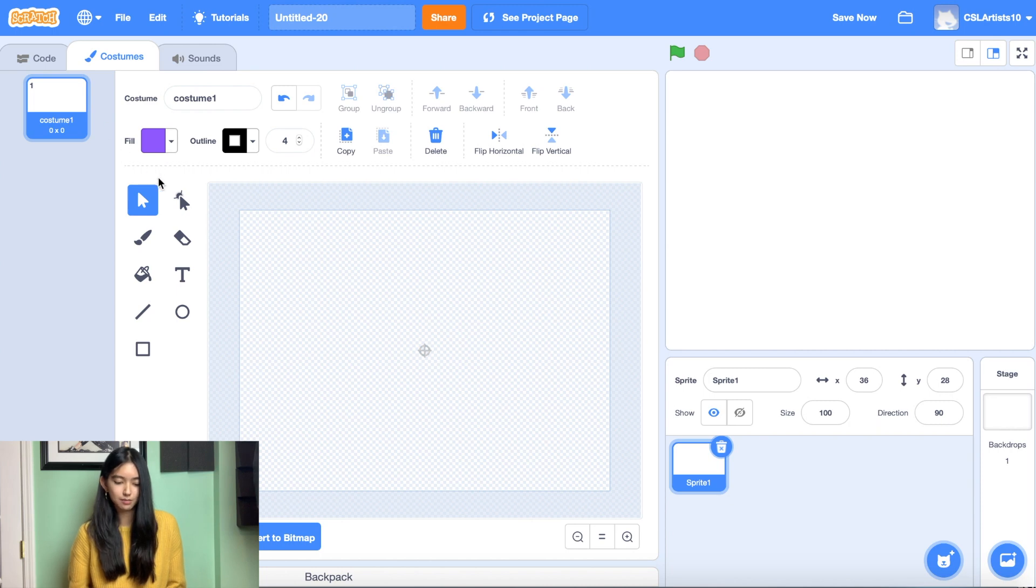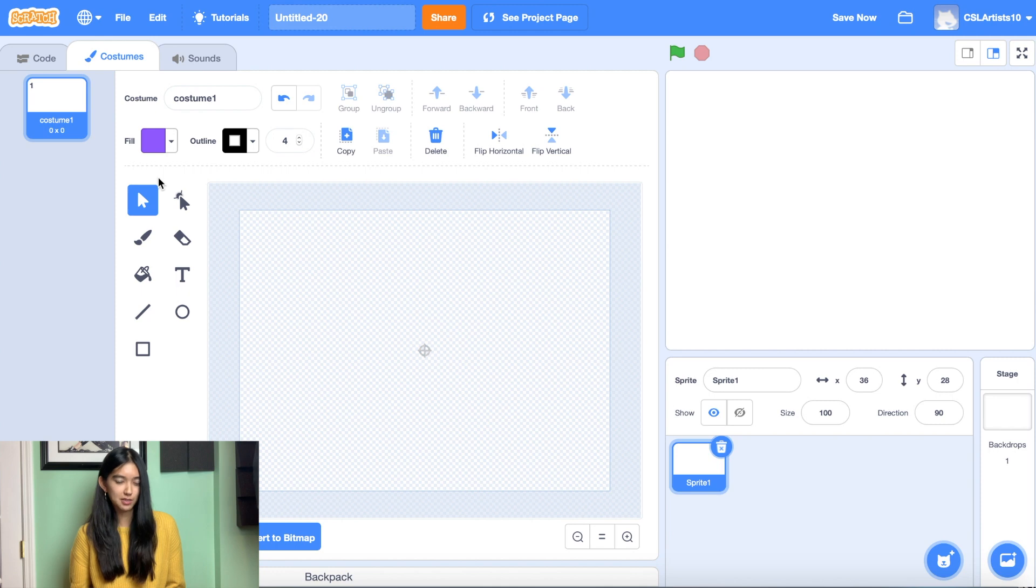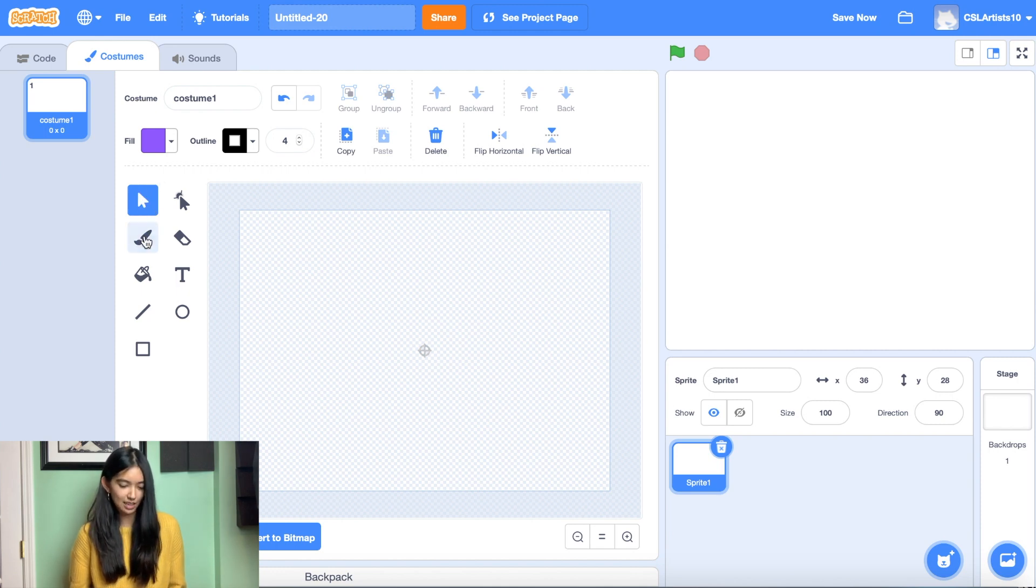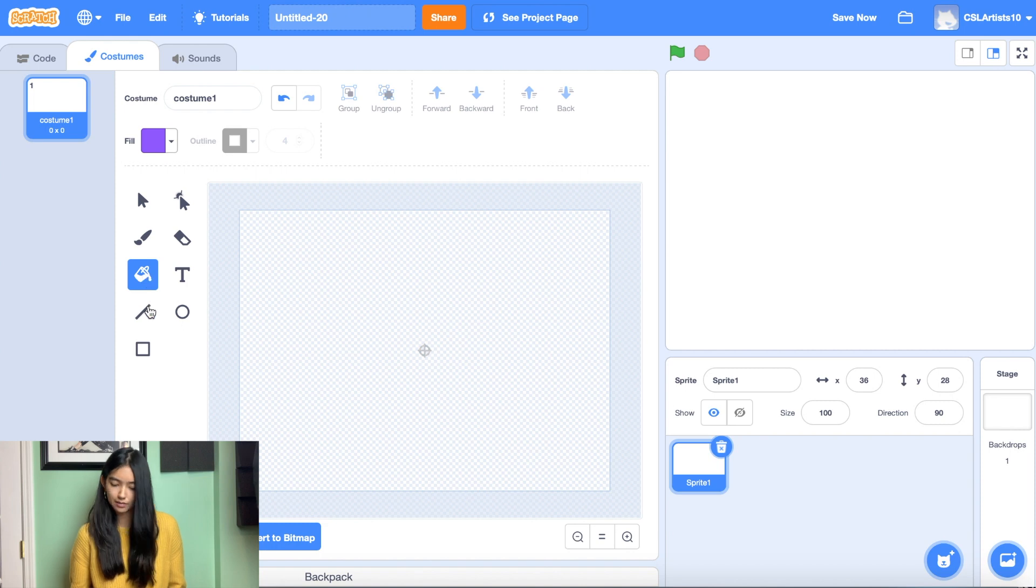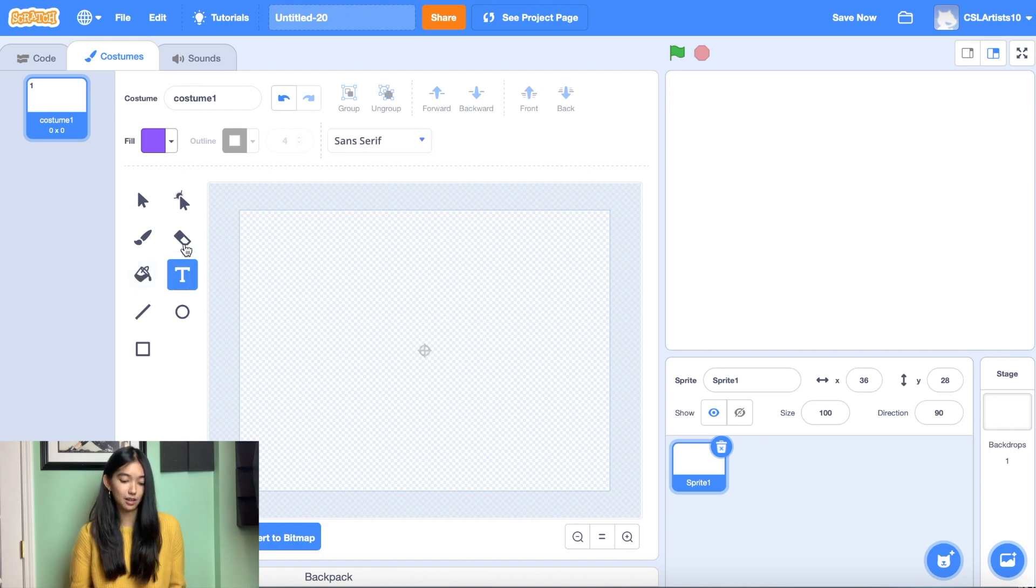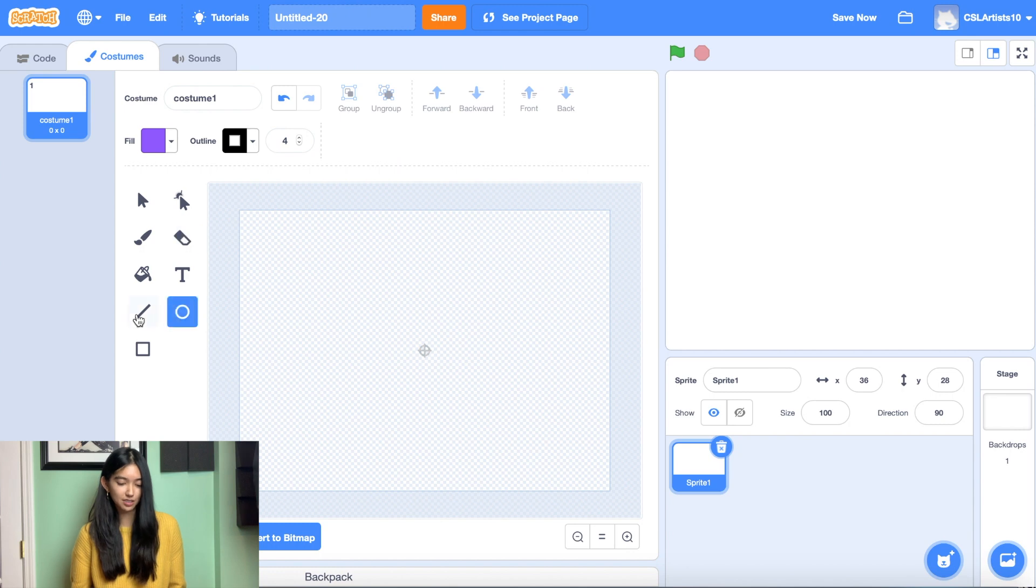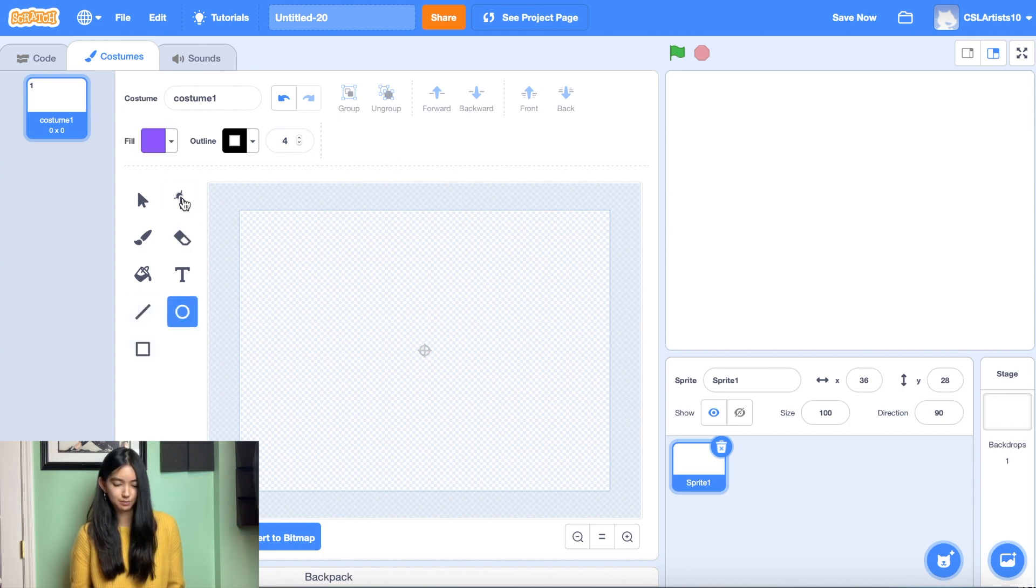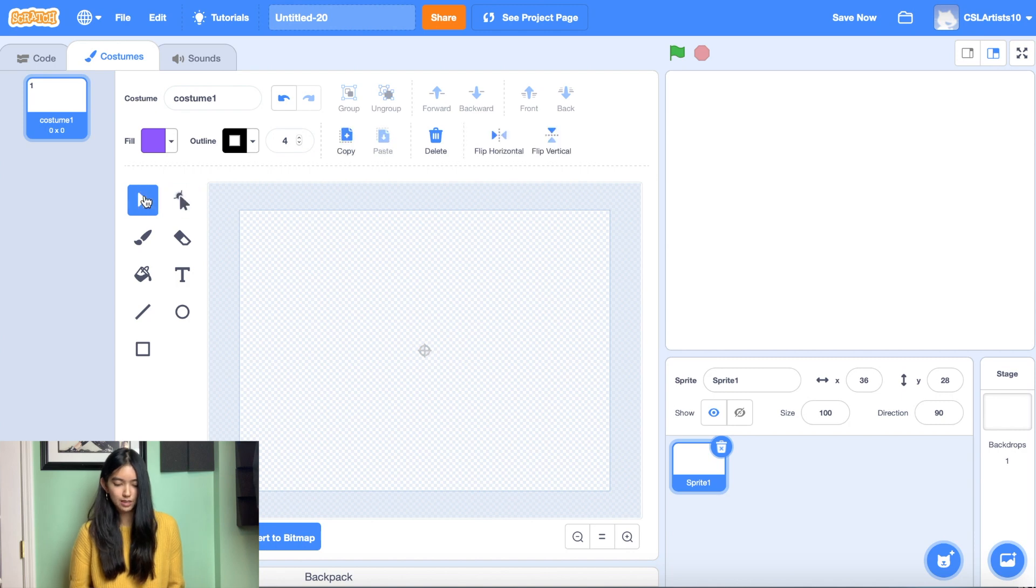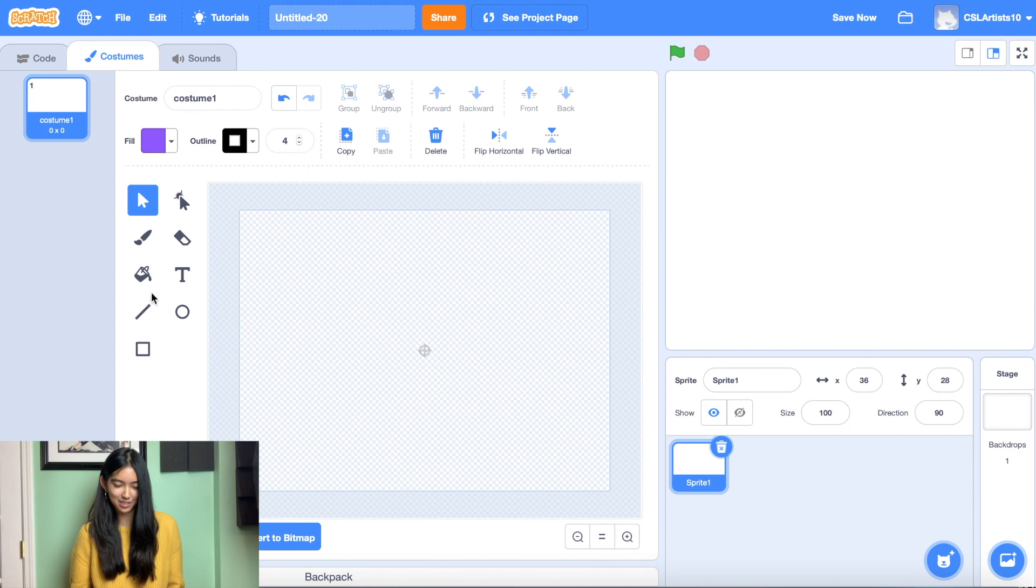It should automatically take you to the costume section. So if you ever wondered what do these buttons actually do inside of our costume tab? Well, today you're going to find out. We have our selector tool, a paintbrush, our fill bucket, our text button and eraser, and we have some shapes that you can use.